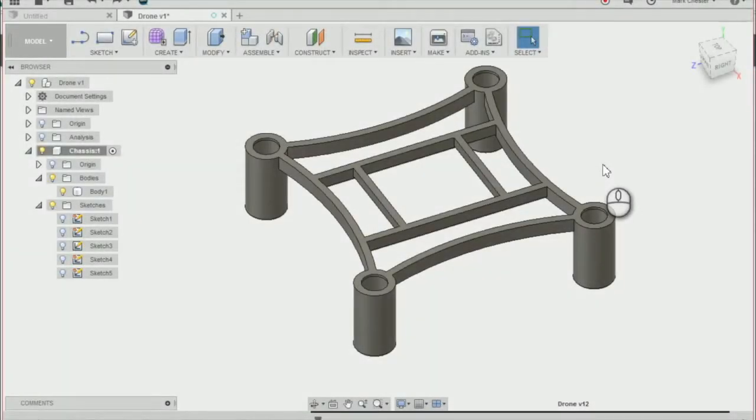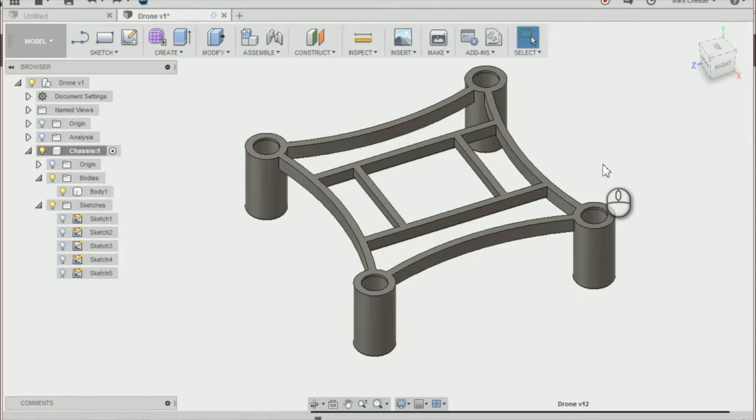In this lesson we're going to be creating the ducting for our propellers. To do that we're going to learn how to create a revolve and create a rectangular pattern.